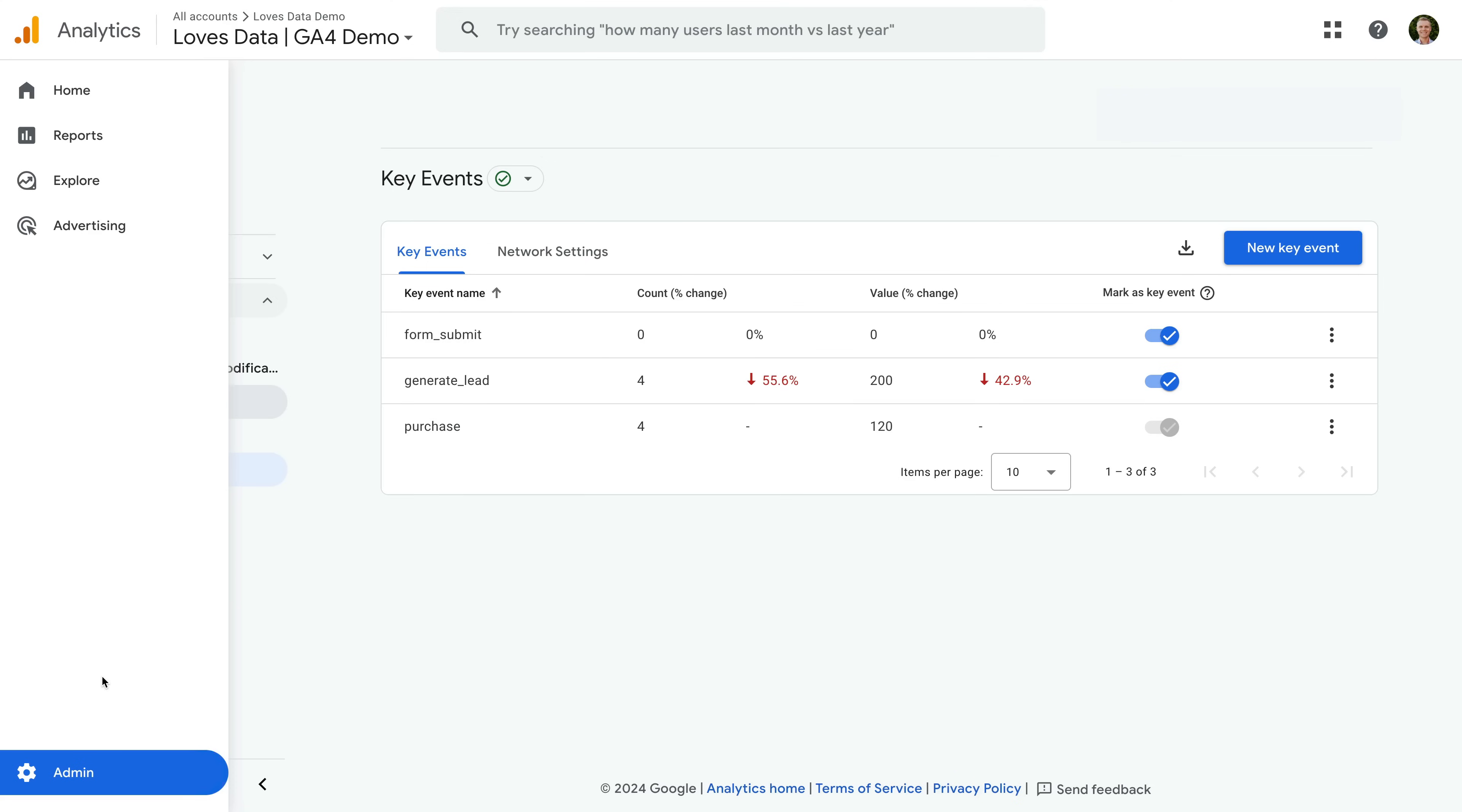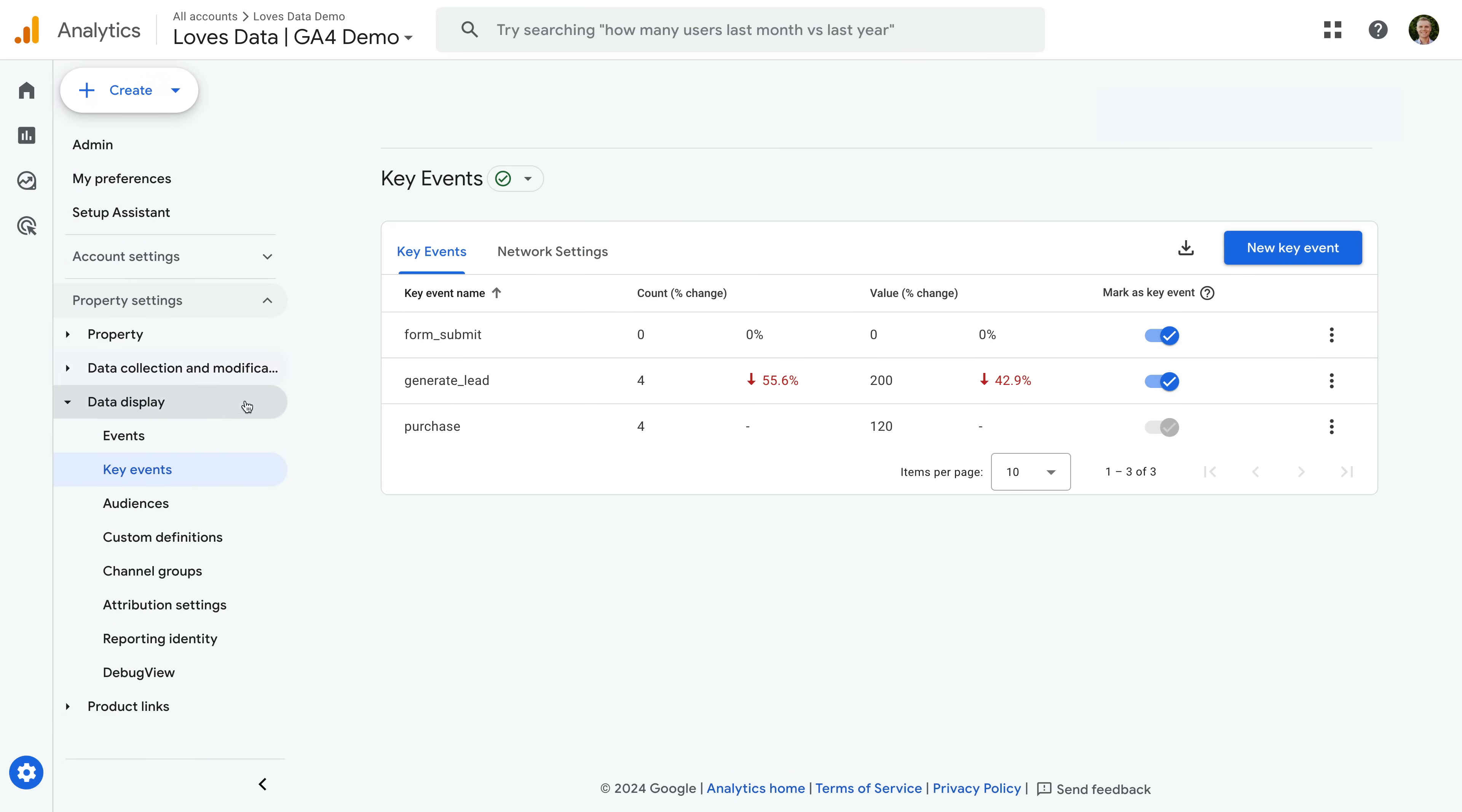First, we need to head to the admin area of our Google Analytics property. Then we select data display and choose key events. You will now see a list of events that have been configured or marked as key events. Again, these should be all of the most important actions you want people to take on your website, and they should be tied to your website and business objectives. All of these events will be the events you've previously marked as conversions. And just to highlight, the purchase event is automatically configured as a key event in Google Analytics.